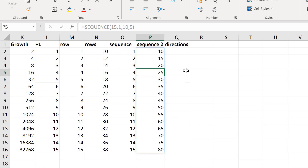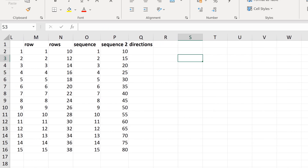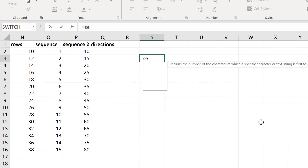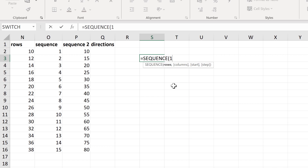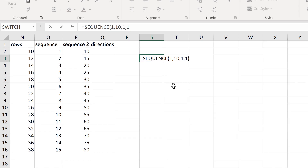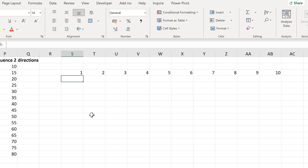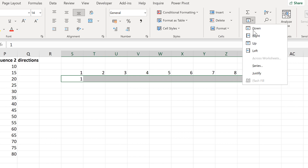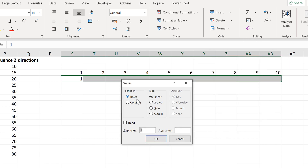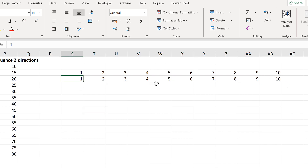When auto-filling numbers, you don't always have to go downwards — you can also go to the side. With the SEQUENCE formula, you can specify 1 row and 10 columns with a start of 1 and a step of 1, and it fills the numbers from 1 to 10 going sideways. This also works with the Fill Series option, filling the series in rows with a step of 1 to get numbers 1 to 10 going horizontally.